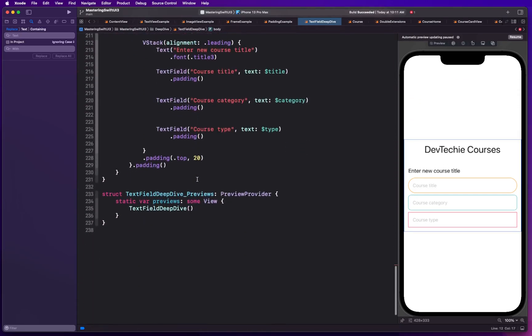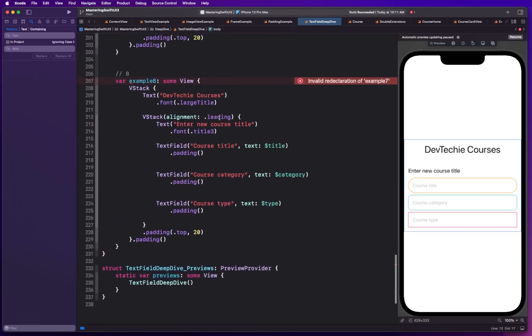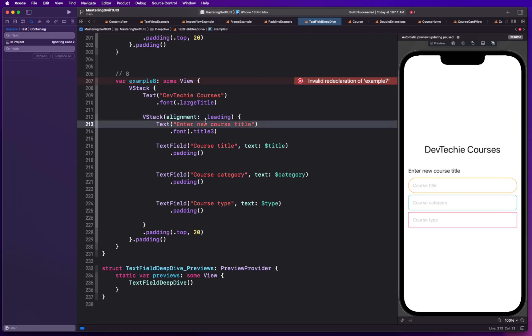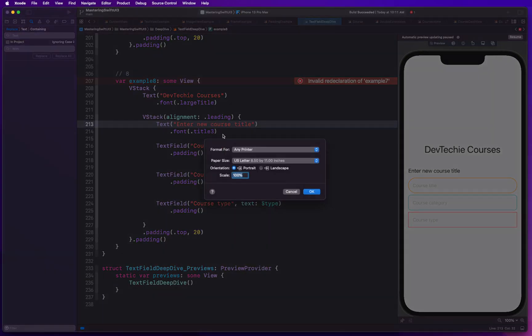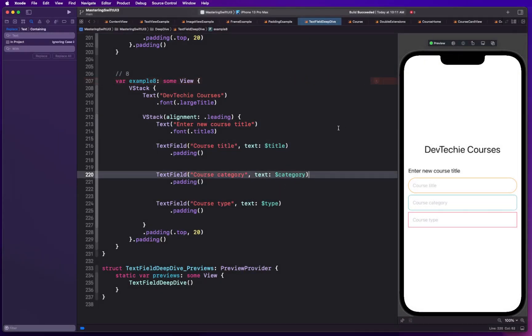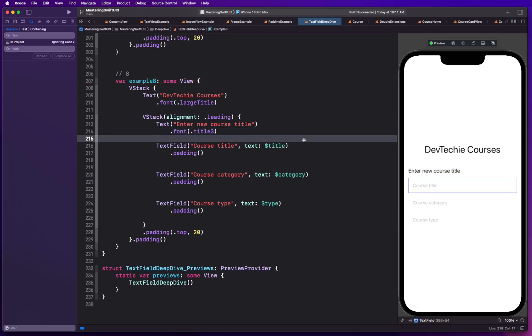We're going to refresh our preview so I'm going to hit control command P. Wait a minute. I don't know my, oh control option P. For some reason I'm messing up with my shortcuts these days.